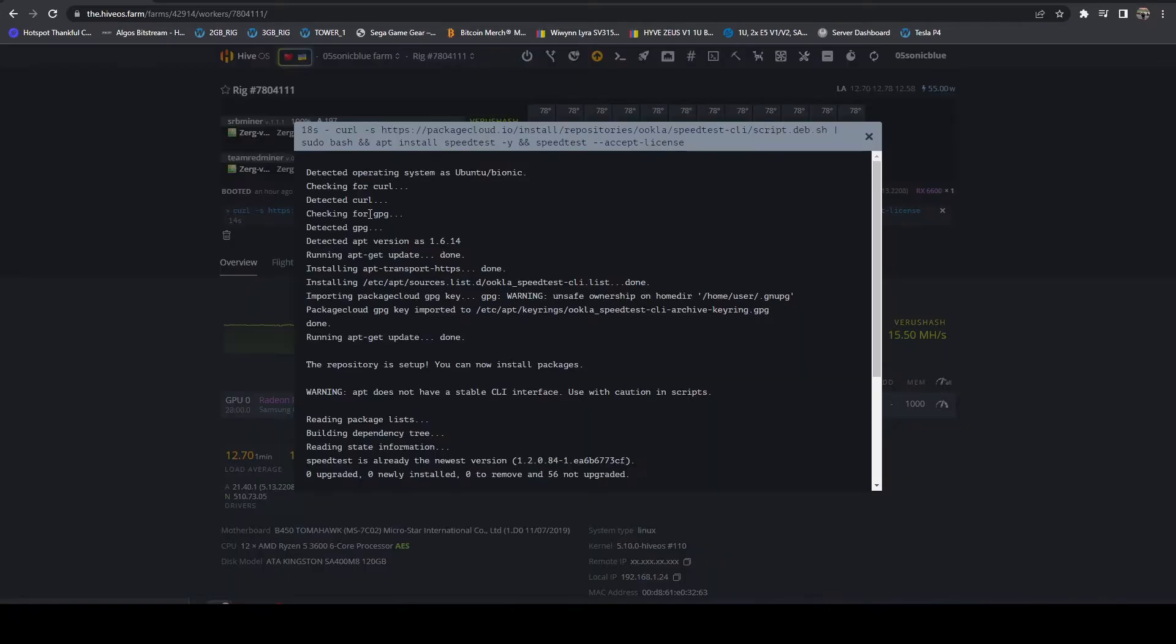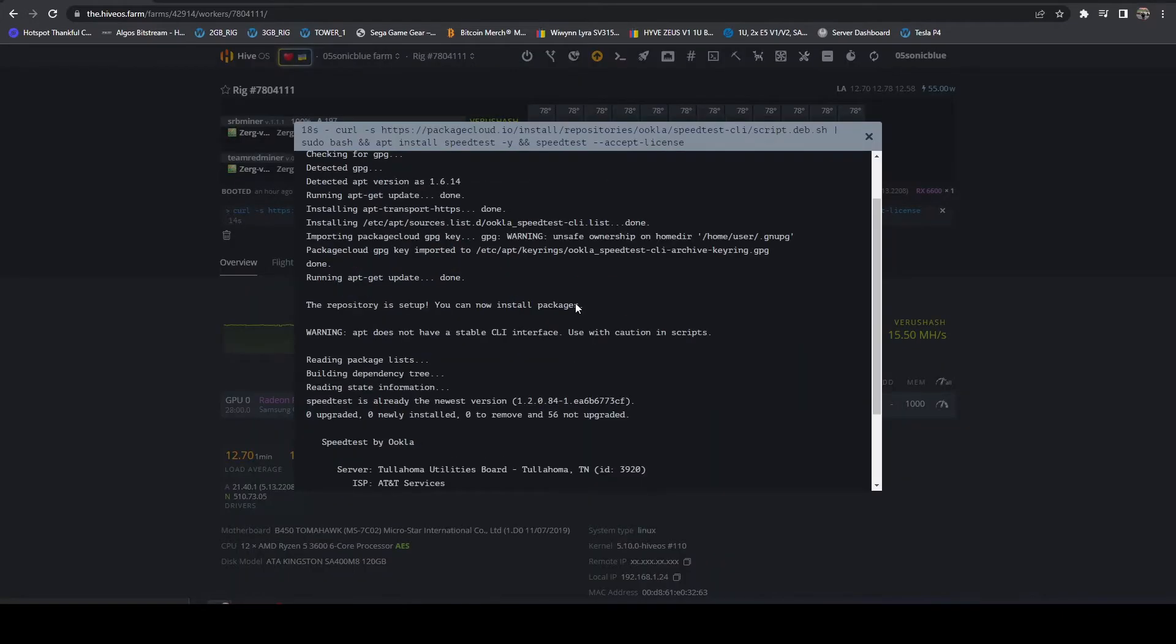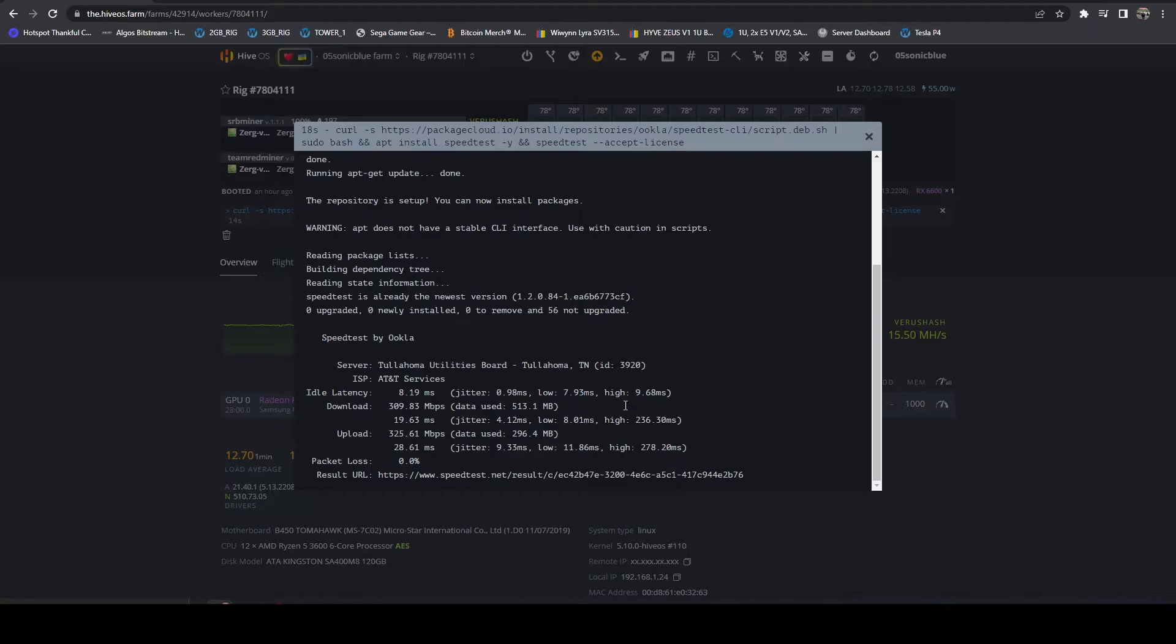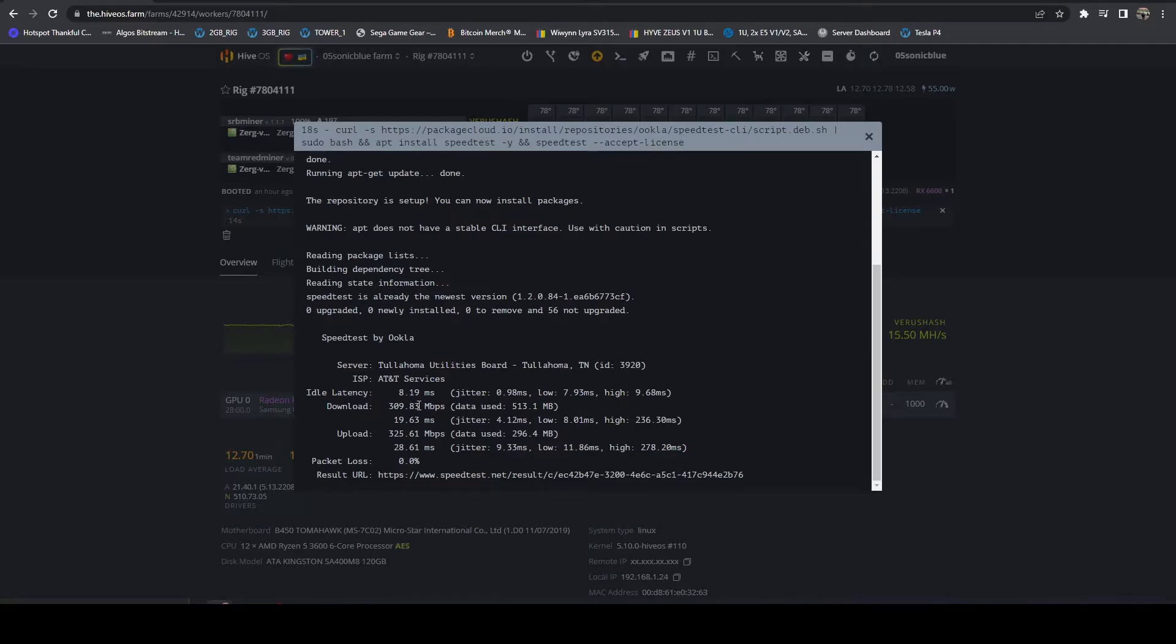So all you got to do is just click on the script and scroll to the bottom. You're going to see your ISP, what server it connected to, and your latency, which mine is 8 milliseconds. Then here's my download speed. I have just under 310 megabits per second real time. My upload was 325 megabits per second real time with no packet loss. And it will give you this URL.